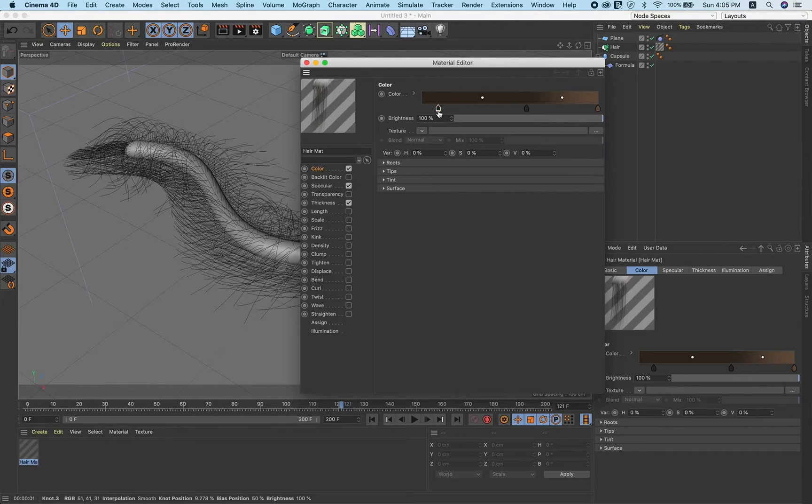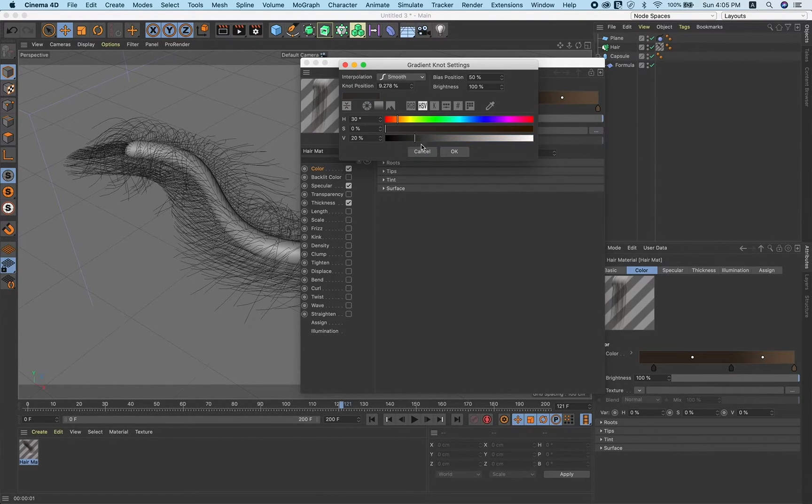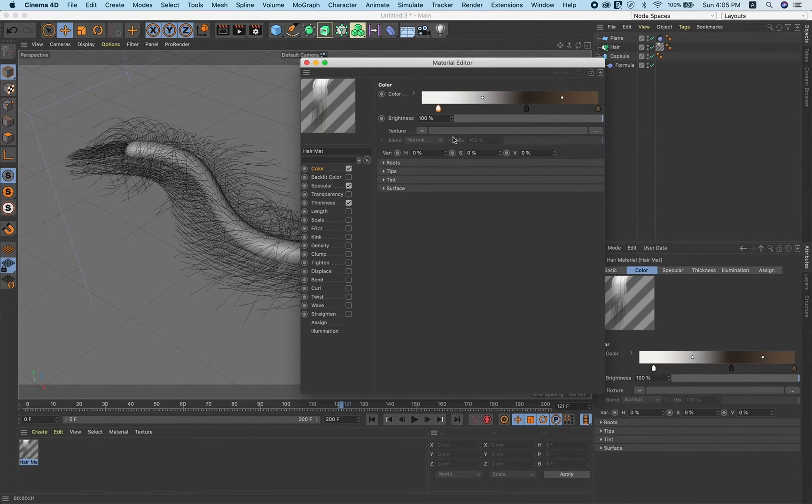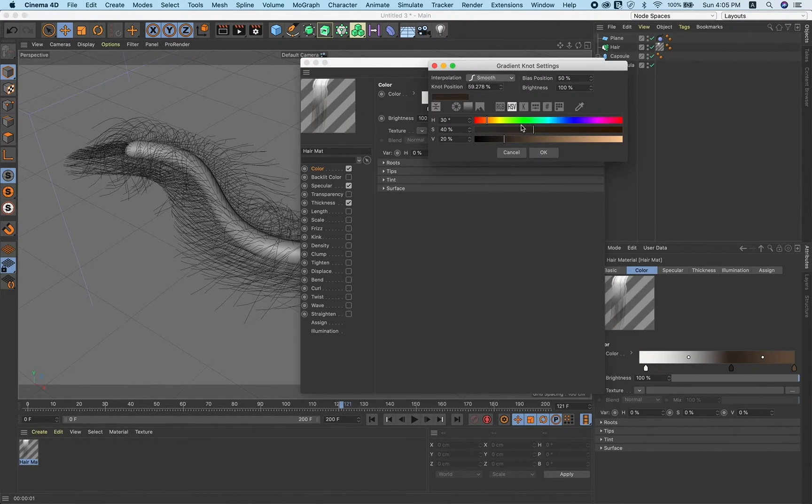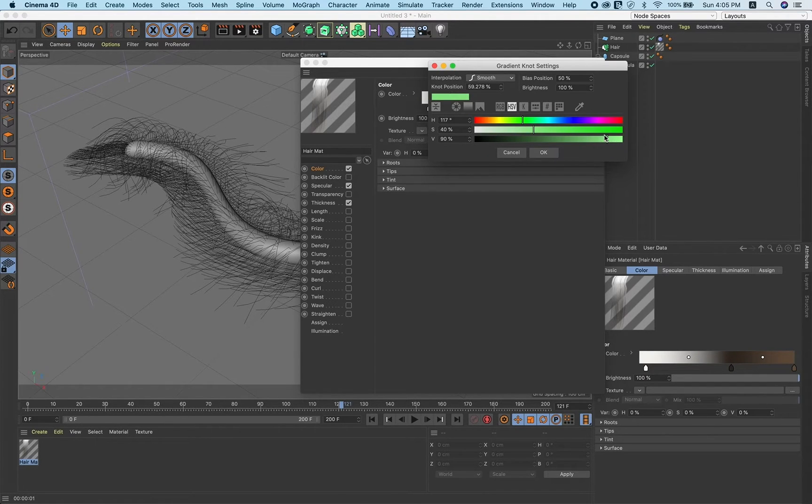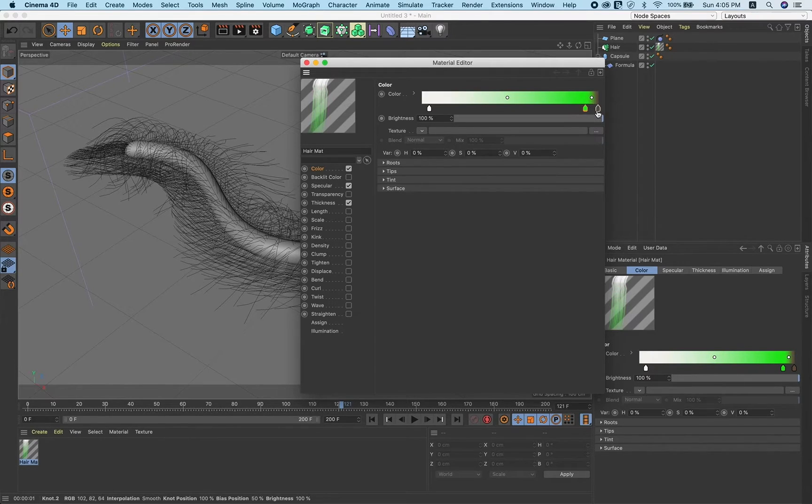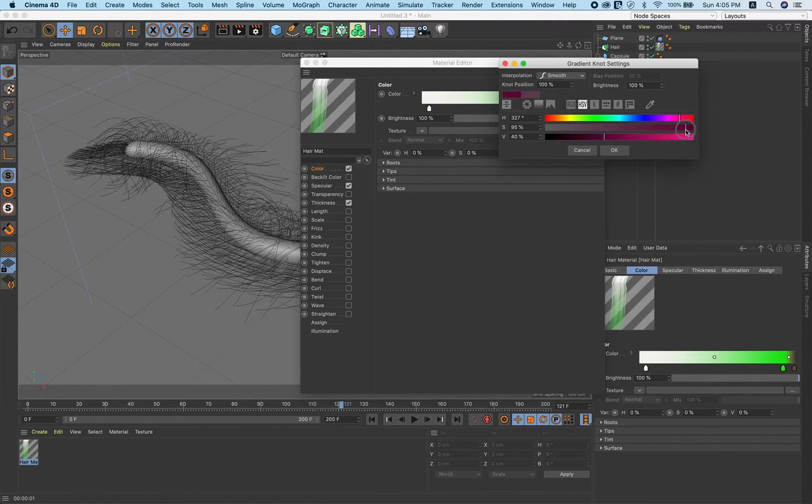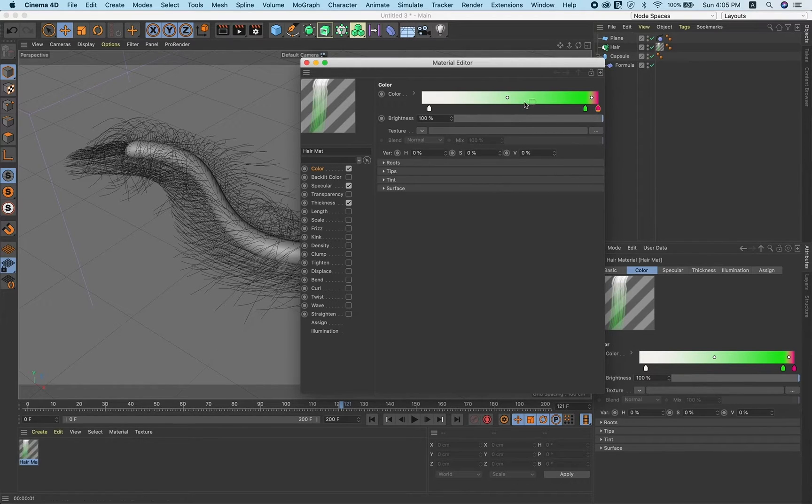You can change the color from here. Right now I take white color here. Here I take this green color. You can take any color you want.